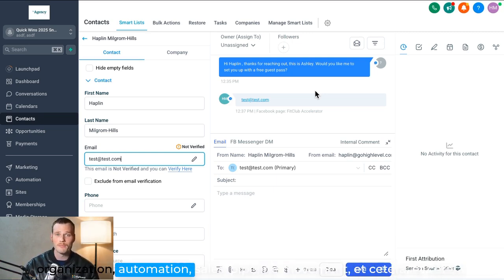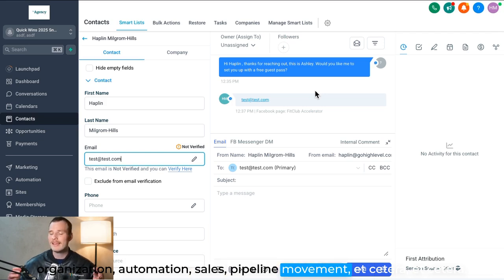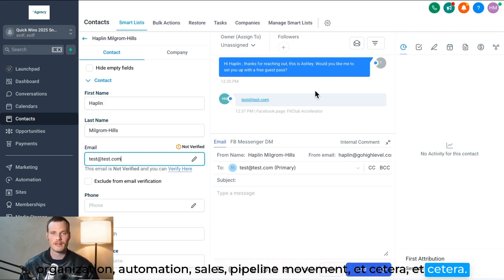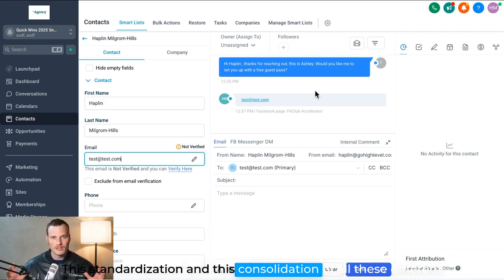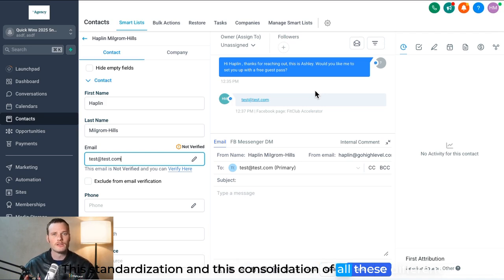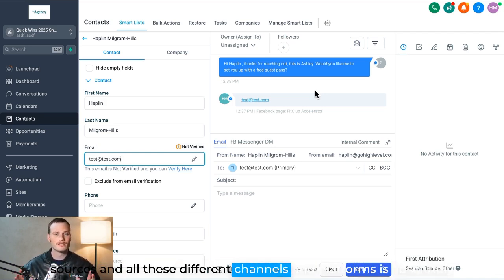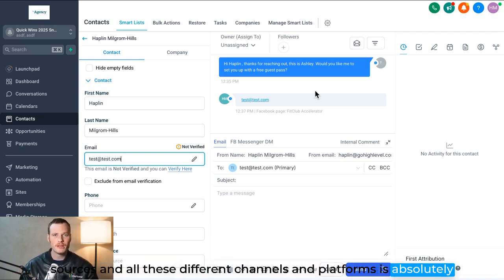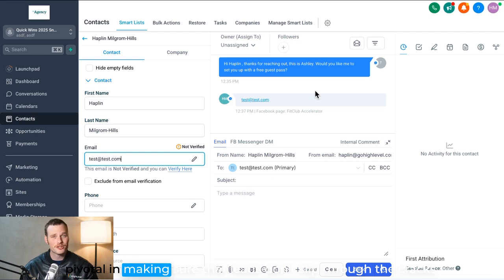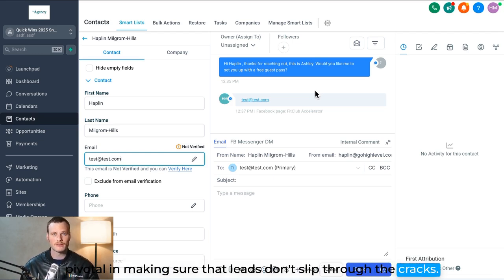Sales pipeline movement, etc. This standardization and this consolidation of all these different sources and all these different channels and platforms is absolutely pivotal in making sure that leads don't slip through the cracks.